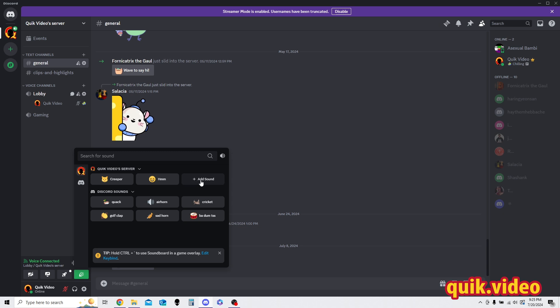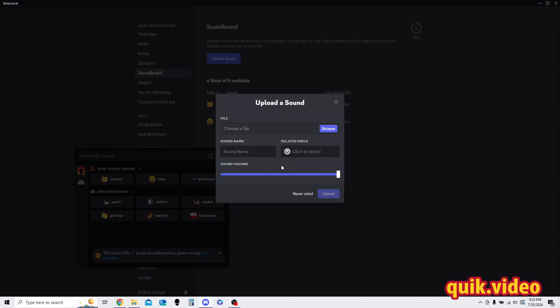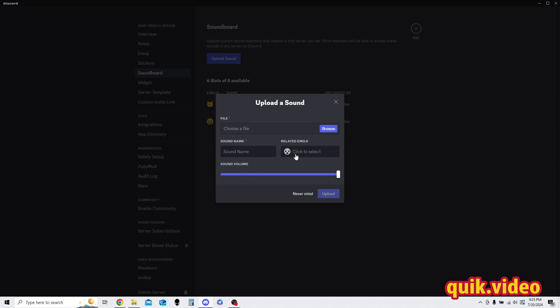But also, I can go here and press add sound. Again, it brings you to that menu we were just at earlier, just a different method to get there. And then again, I would press browse to upload my sound effect, and then I can name it and put that emoji if I want to, as well as adjust the volume. So if I wanted to be louder or quieter, I could.